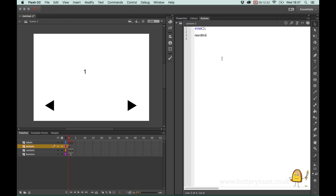We can see our buttons but the timeline stops - we want to be able to press the buttons and move through the timeline. So we need to tell the buttons: when clicked, do something - go to either the next frame or the previous frame. We call the button first, so I'll write 'next_btn' followed by 'addEventListener'. Each new word has a capital letter - you'll know you've got it right because it turns blue. The type of event we're listening for is a MouseEvent, and the specific event is a click.